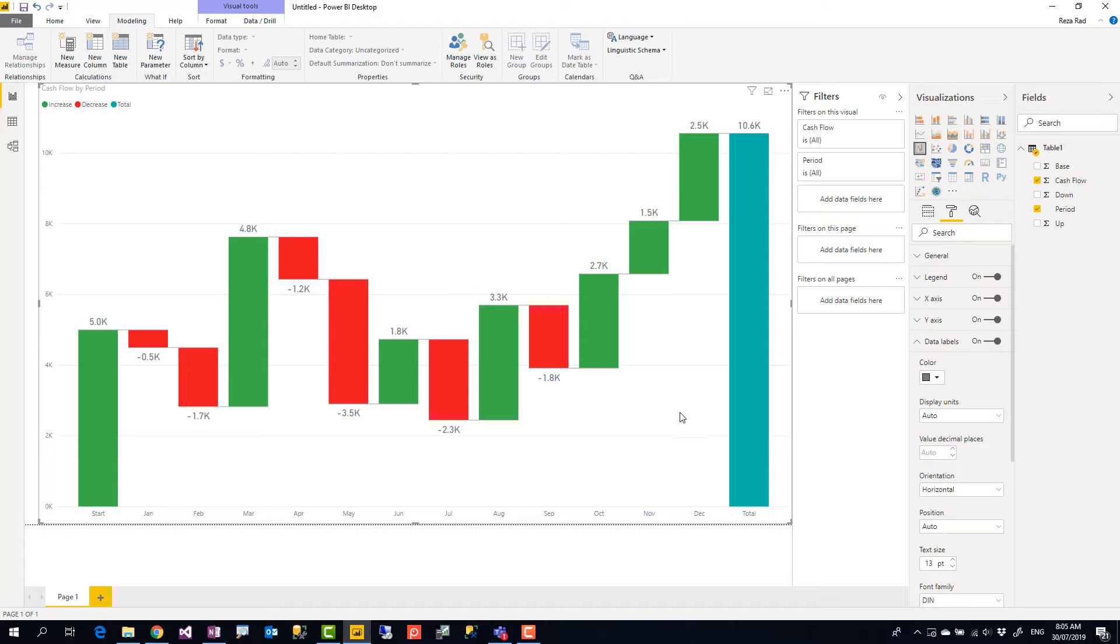Quite useful visual and we see a lot of usage of this in workflow analysis, in finance data analysis, so make sure to go ahead and check it out and use it in your scenarios.